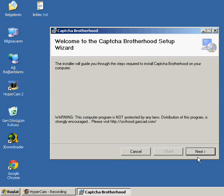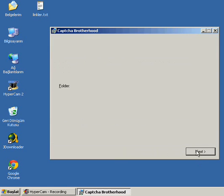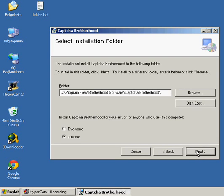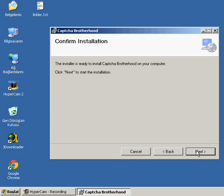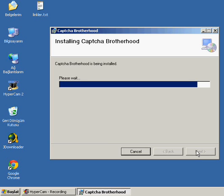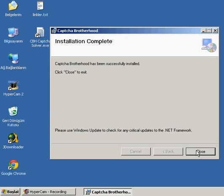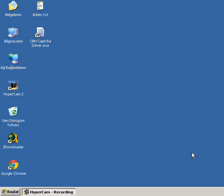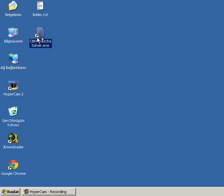Now we are going to click next several times, accept this, next. Finally, click close. When installation finishes, we have a shortcut on desktop. It says CBH CAPTCHA Brotherhood Solver. We double-click on it.